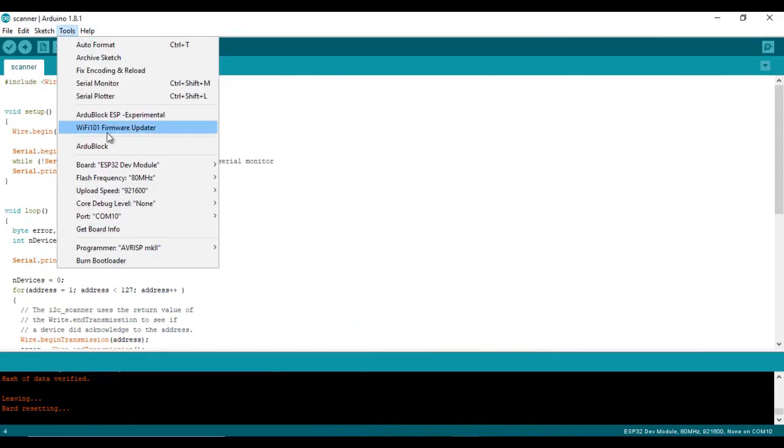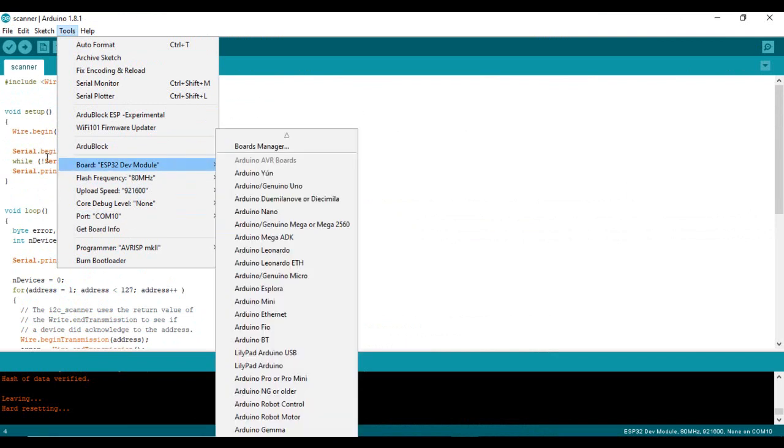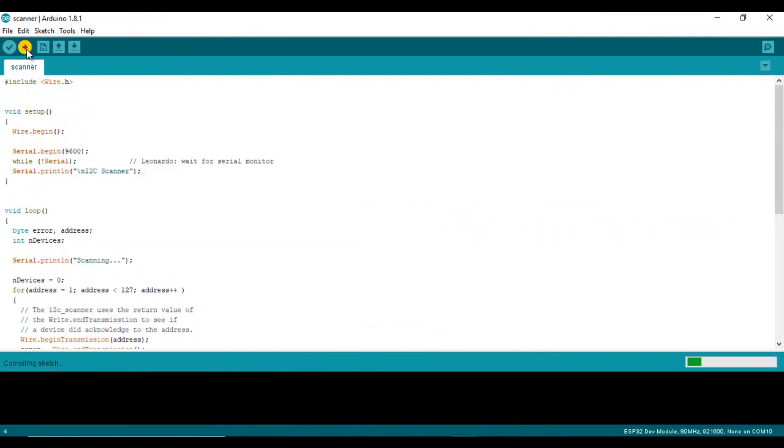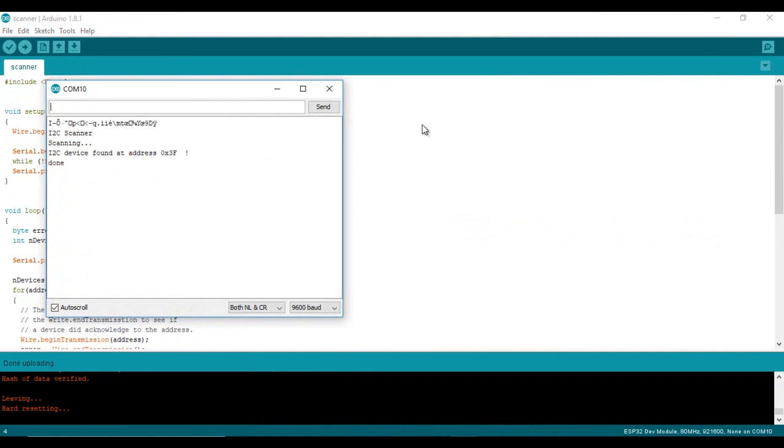This program will display on the serial monitor the address. Just upload it and run the serial monitor. And this is the address of my serial LCD.